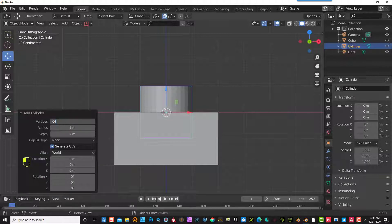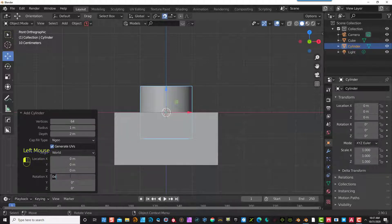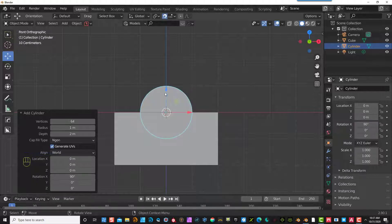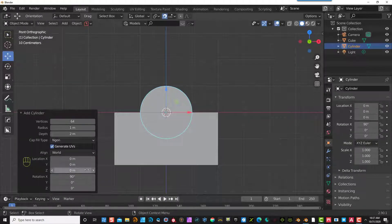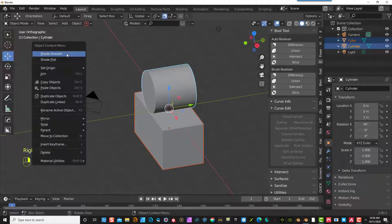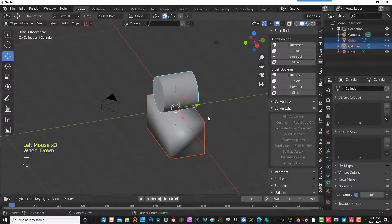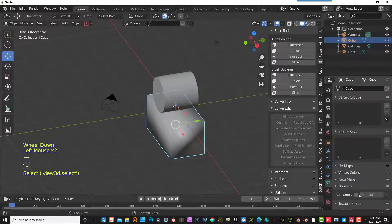So now I'm creating a disk — an actual tube — and I'm making it 64 vertices to make it much smoother. I'm going to also go in and rotate this on the X-axis so that it'll be the right angle, and then move this up on the Z-axis one meter so it lines up with the other part. I'm going to select the disk, right-click, do Shade Smooth, then go into Normals and click Auto Smooth. Same with the square — click Auto Smooth.